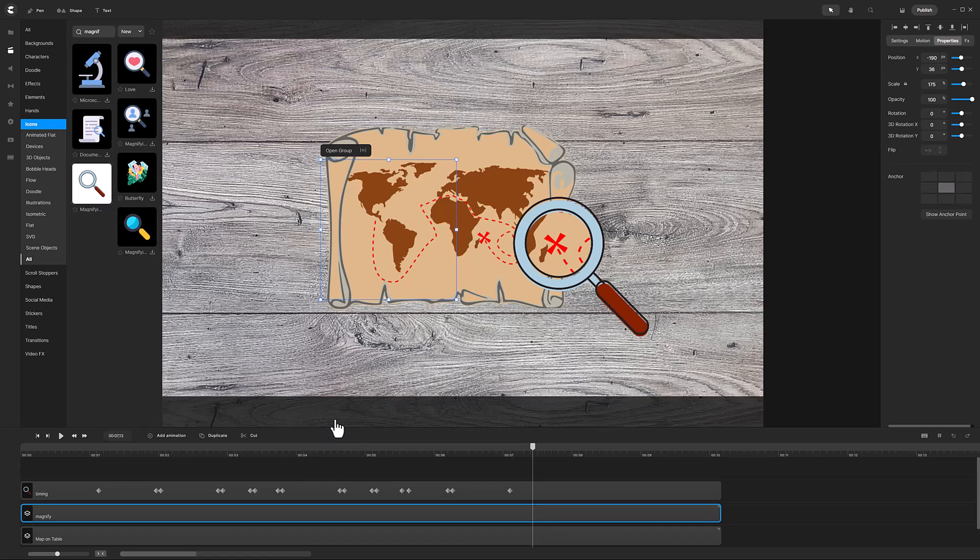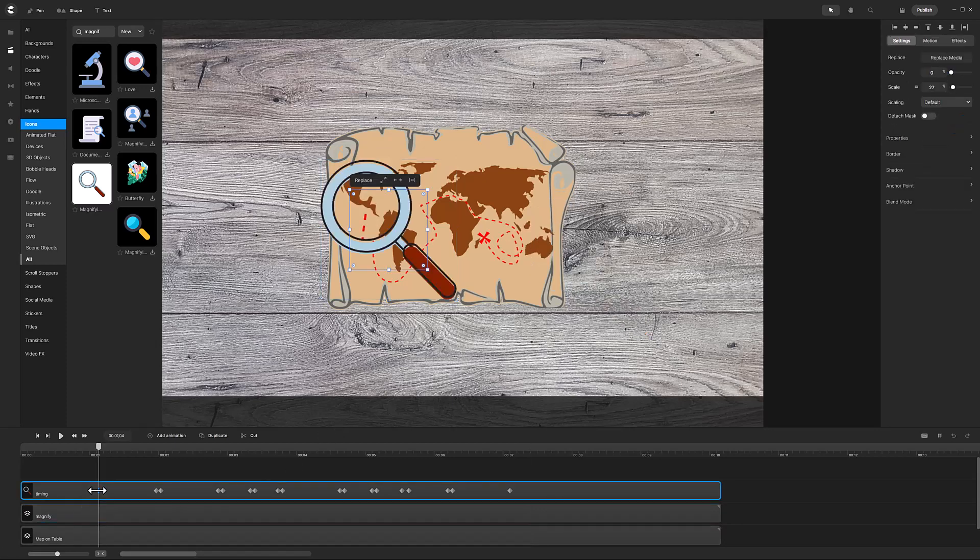The next activity is to use the diamonds on the timing track to set the positions of the large magnifying glass.